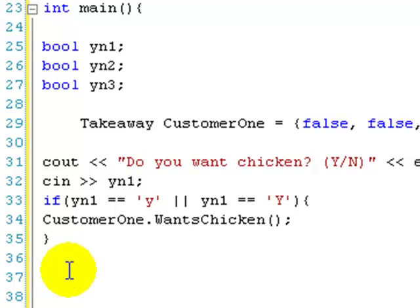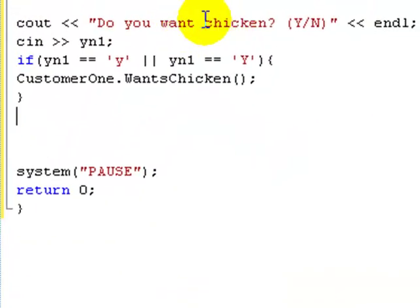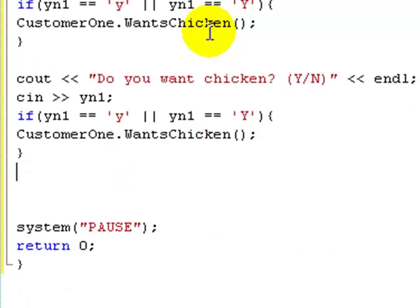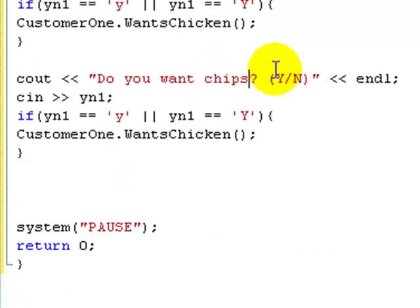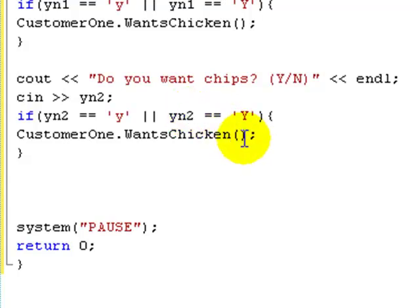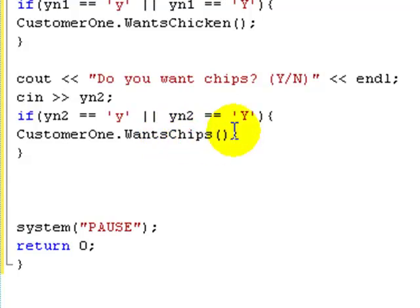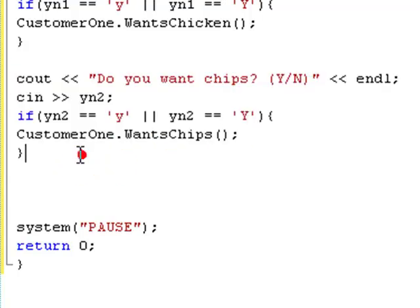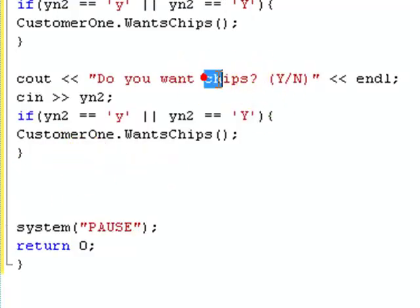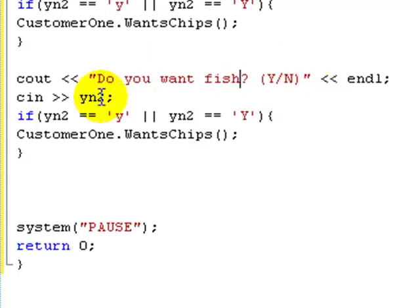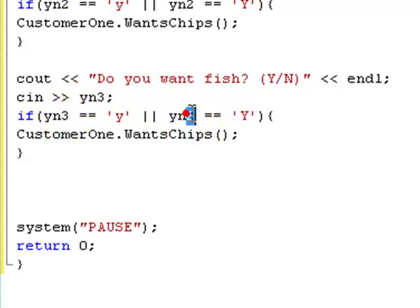Let's copy and paste that block of code. 'Do you want chips? (y/n)', cin yn2 — if yn2 is lowercase or uppercase 'y', then customer1.wantsChips(). And the same thing for fish: 'Do you want fish? (y/n)', cin yn3, if yn3 is yes then customer1.wantsFish().